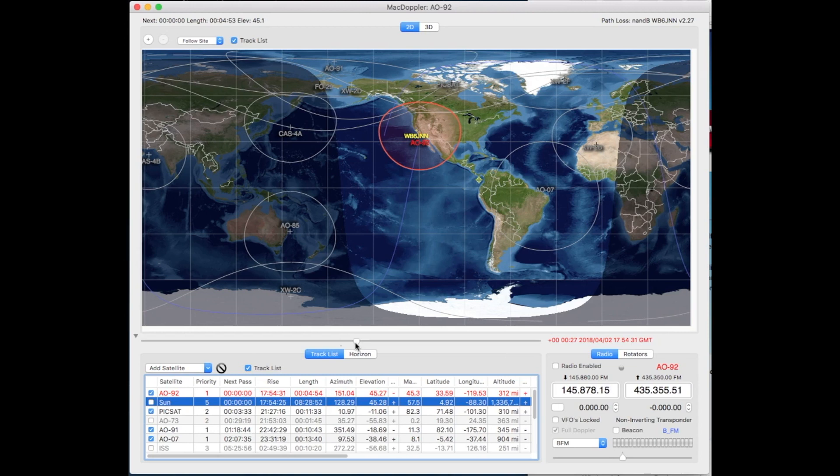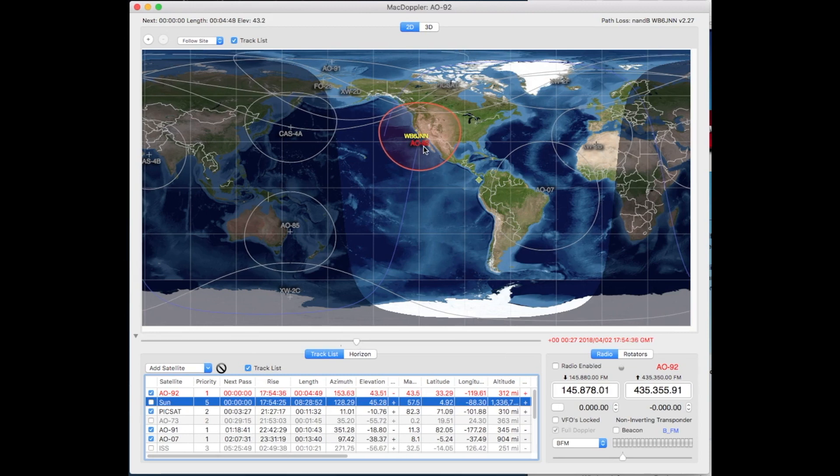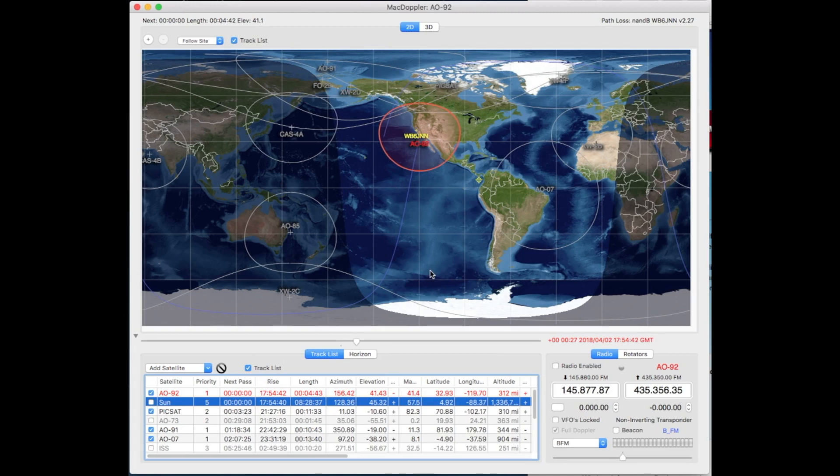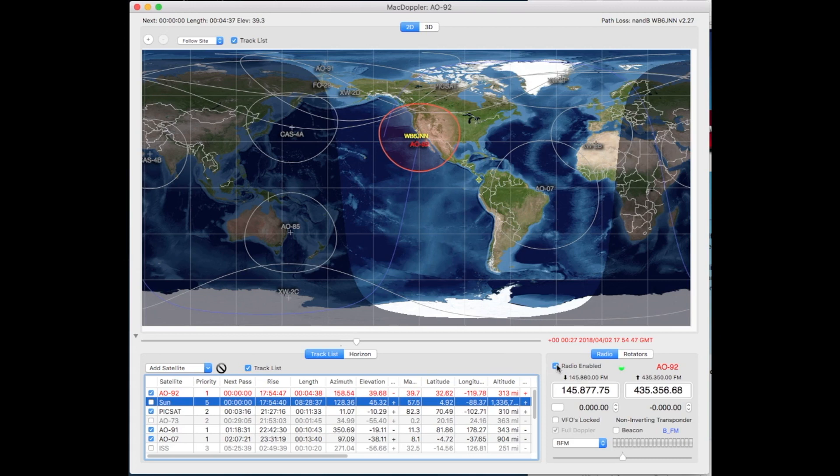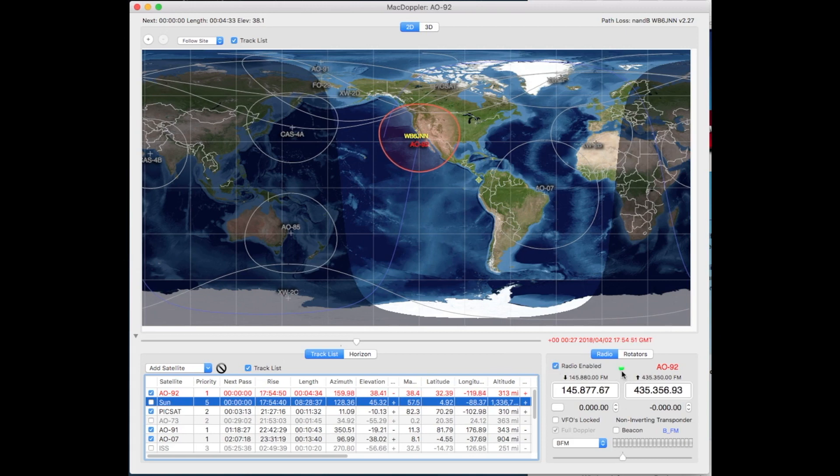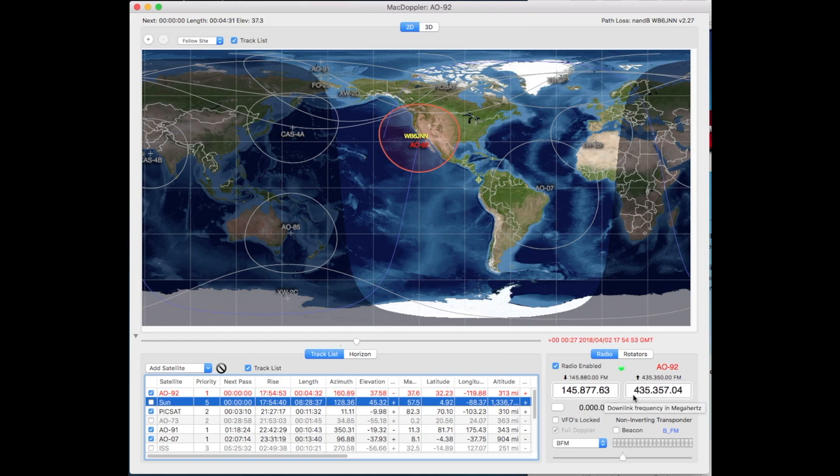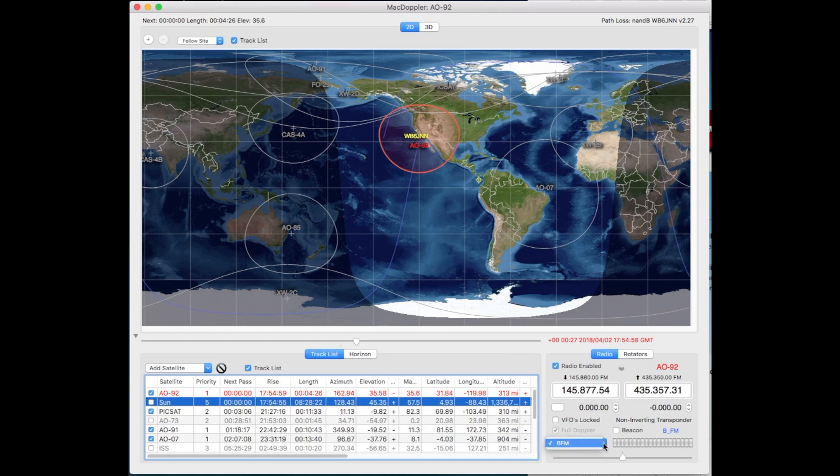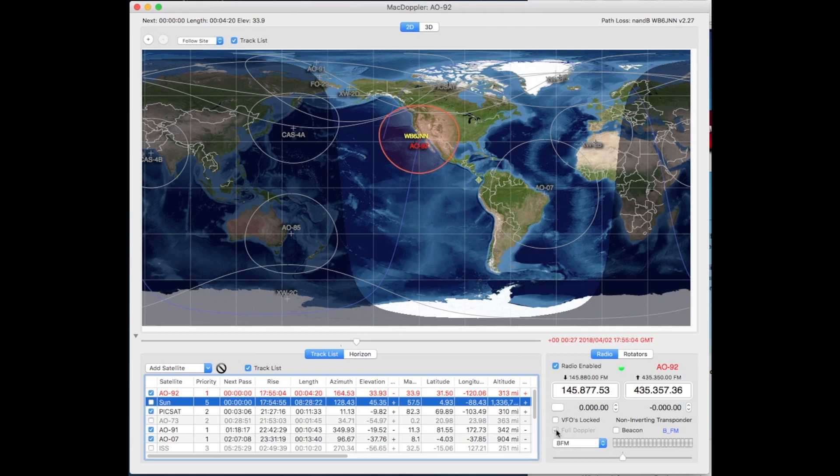So that gives you a pretty good idea. Now if I wanted to track this particular satellite using the automatic features of my program plus the FT-91 that I have, I'd click radio enable. And the flashing green here indicates that it's giving the new updates about every second or so. And we're in mode BFM.